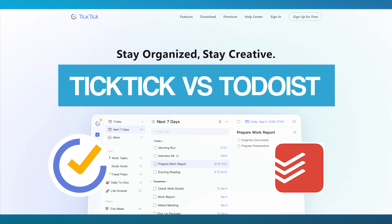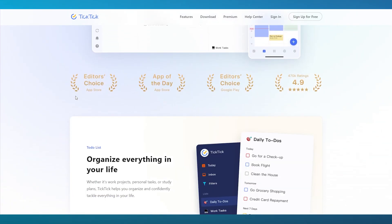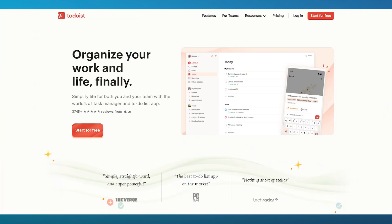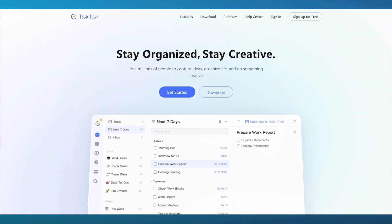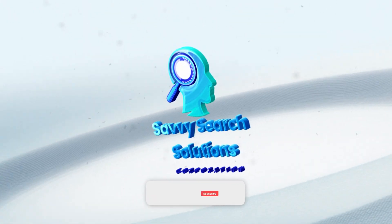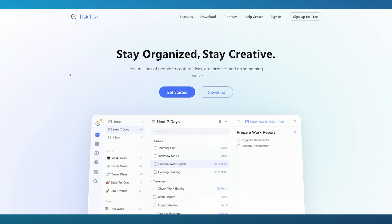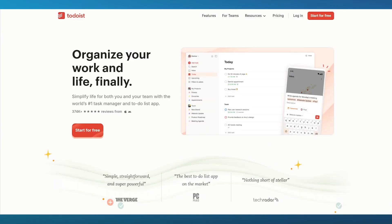TickTick vs Todoist. Today we're going to be talking about two of the most used organizing platforms out there. In this video I'm going to be quickly giving you a run-through and follow-up on which of these platforms work better and which of these are the best for you. Let's get started with the details and information about TickTick and Todoist.